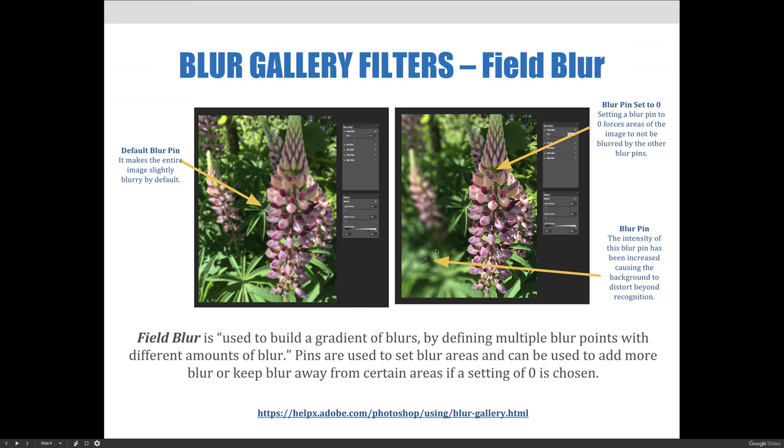You could slide it even further if you wanted to, and it would become more and more out of focus and beyond recognition. Let's jump over to Photoshop and I'll show you how I did this.